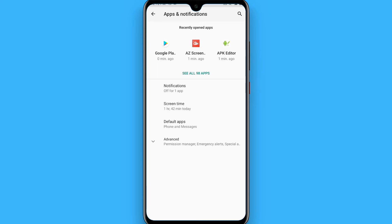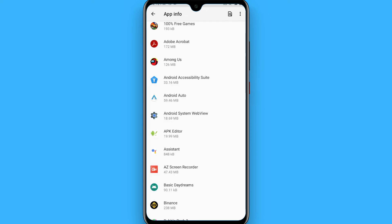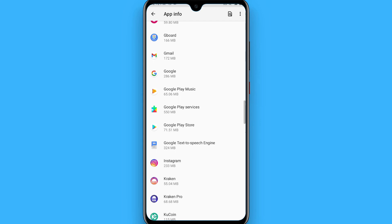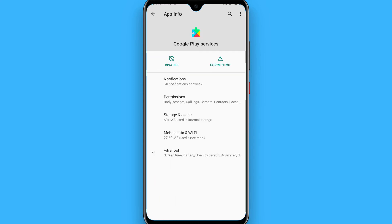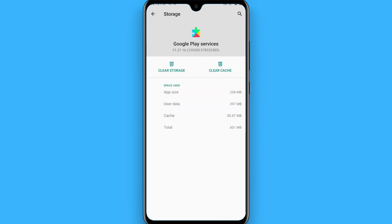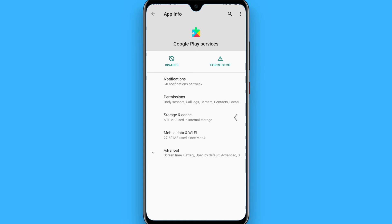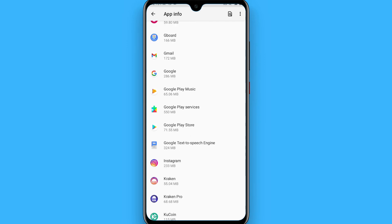Tap on it and go to storage and cache. Now clear storage from here. Once you do it, now try to install the app you want to install on your phone.